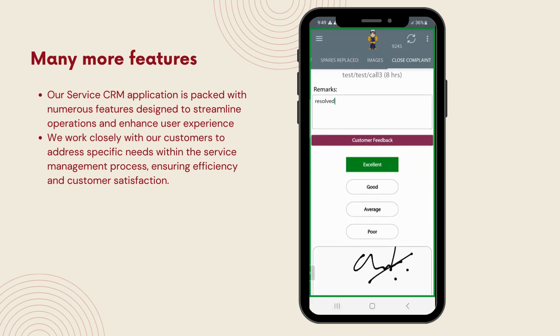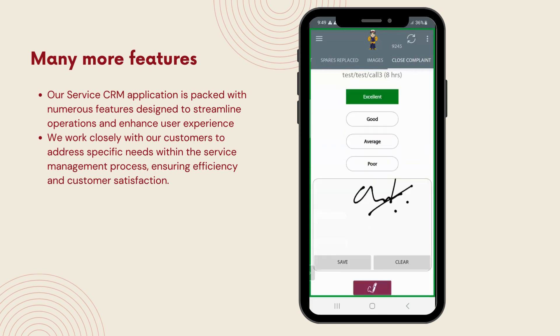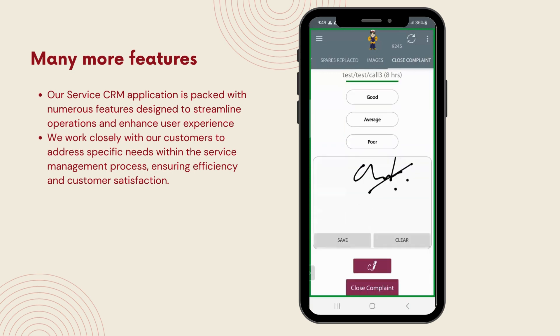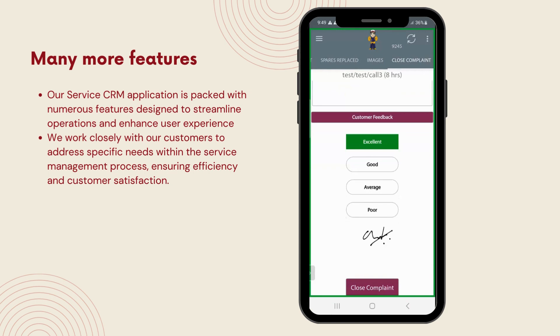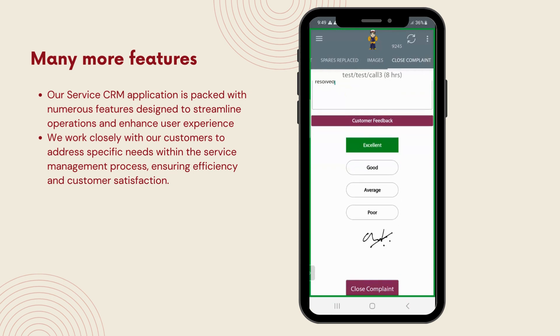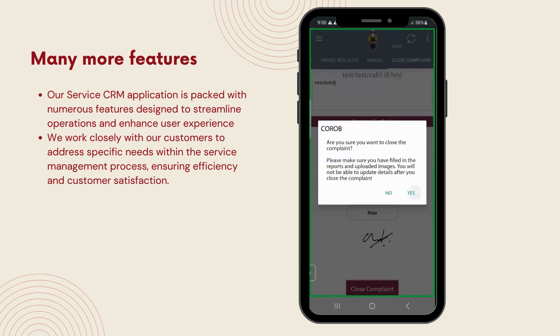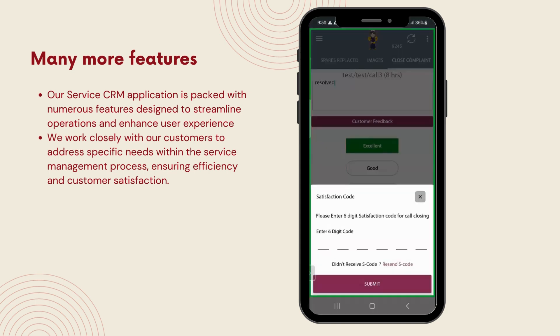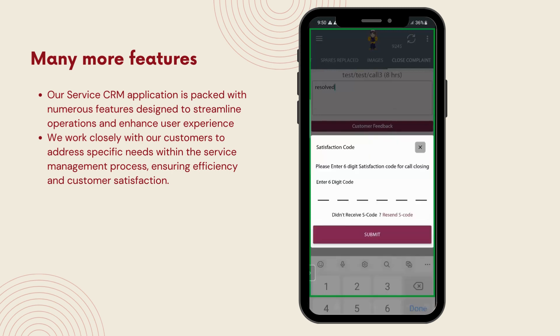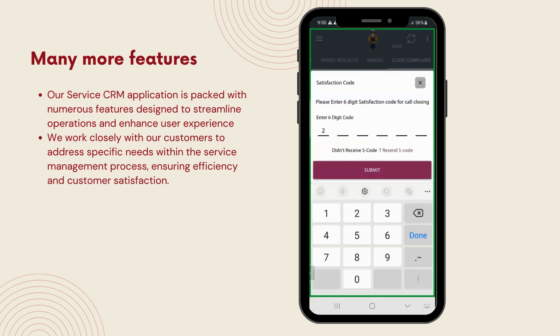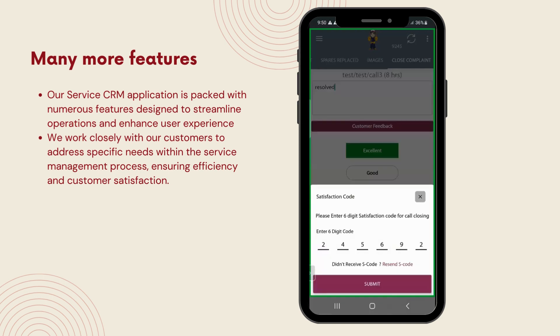While our service CRM application is packed with numerous features designed to streamline operations and enhance user experience, we've covered the essentials today. Remember, each feature is crafted to address specific needs within the service management process, ensuring efficiency and customer satisfaction. Although we won't dive into every feature right now, know that our system is built to support your service management goals comprehensively. Thank you for exploring these features with us.